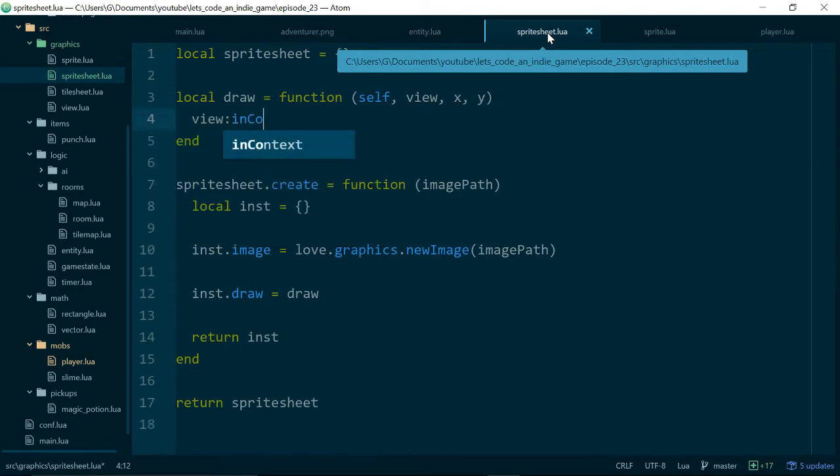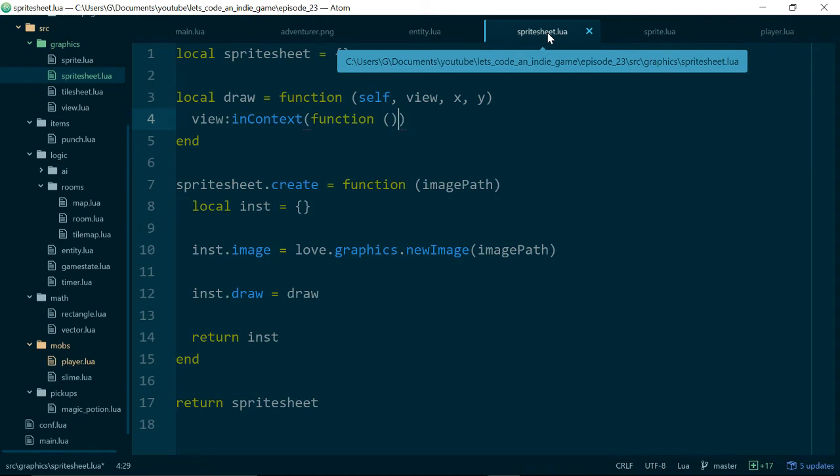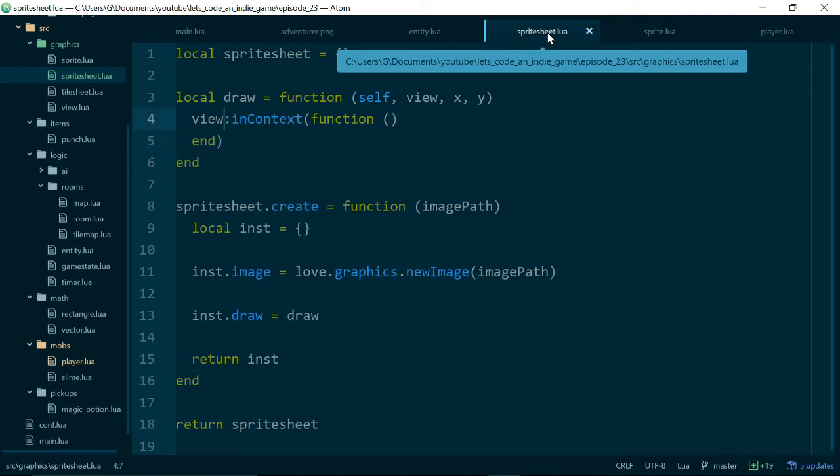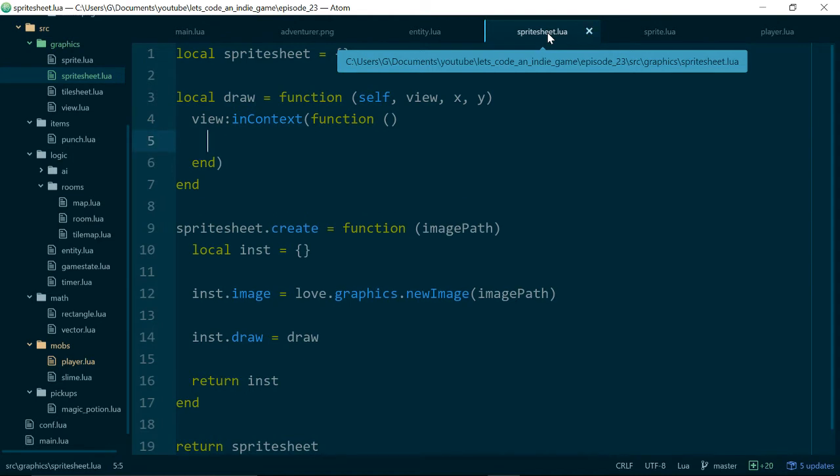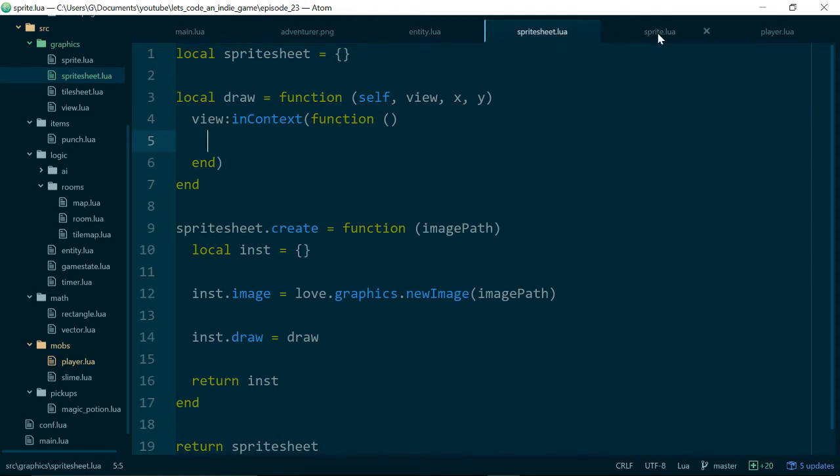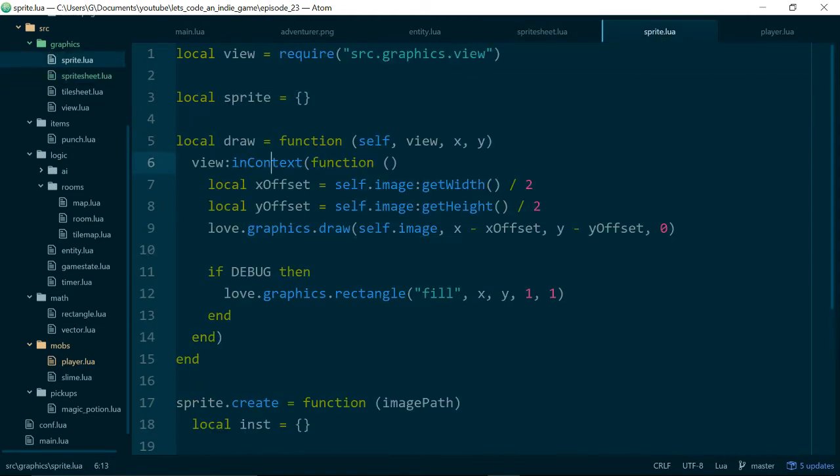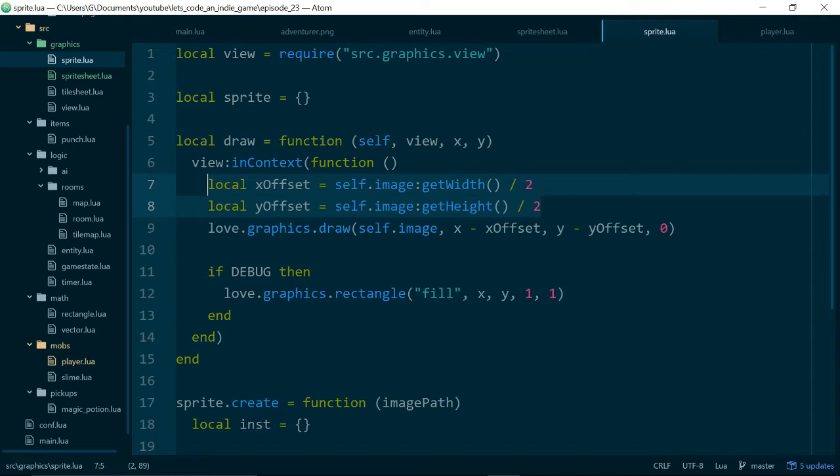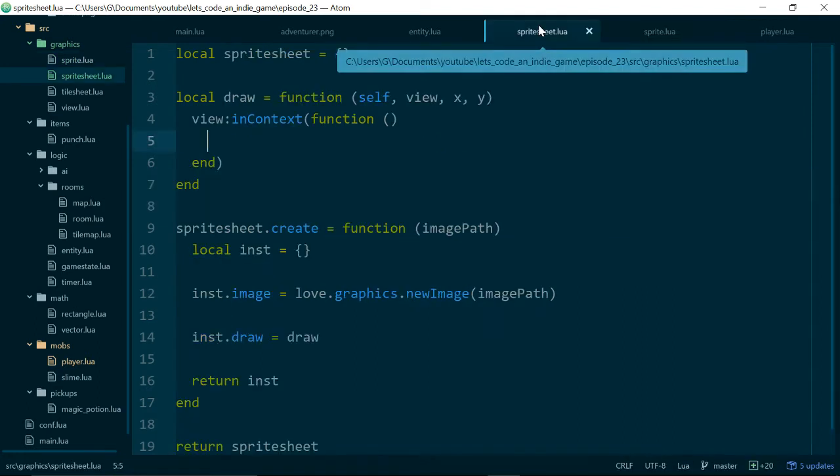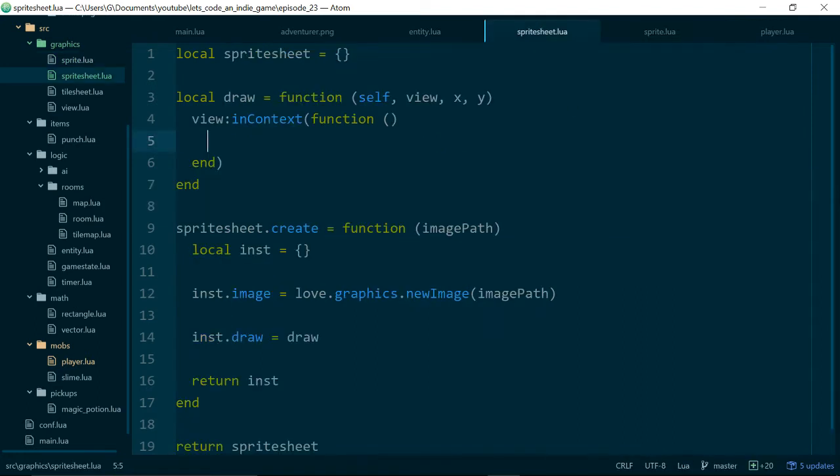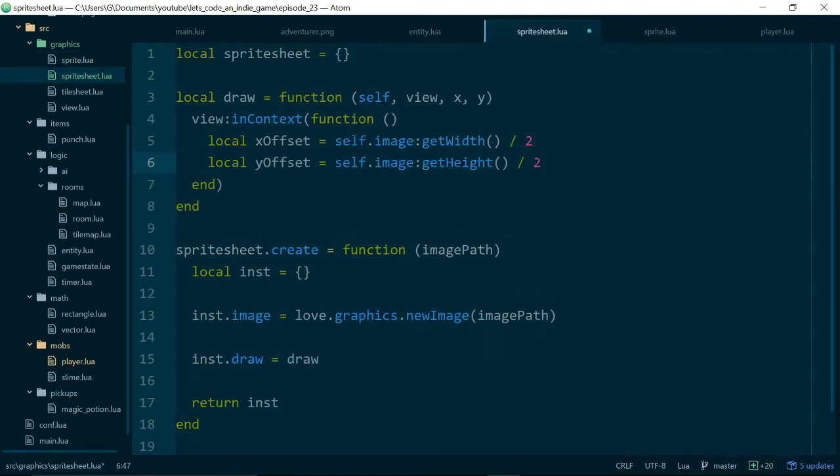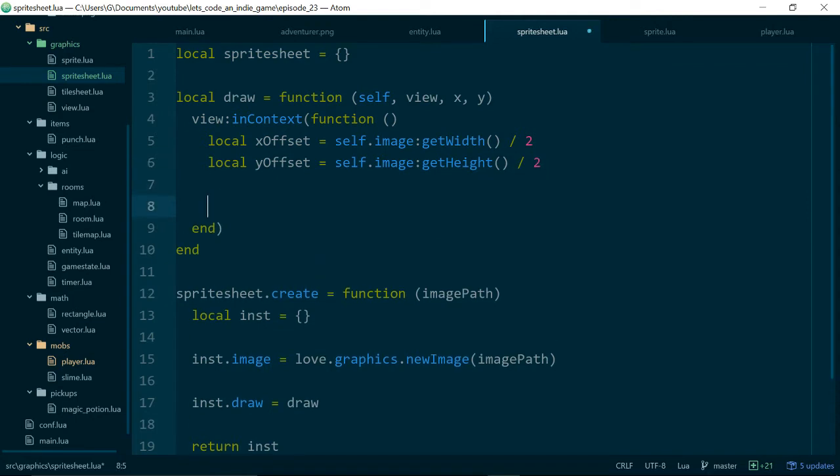And we can just do view, because we know we're going to draw something, so we'll need a view in context call, and we'll need to pass in a function to actually do some drawing inside of. And we will also still need our offsets, because we want to draw each sprite from our sprite sheet at the same position. So let's also grab our x and y offsets from here.